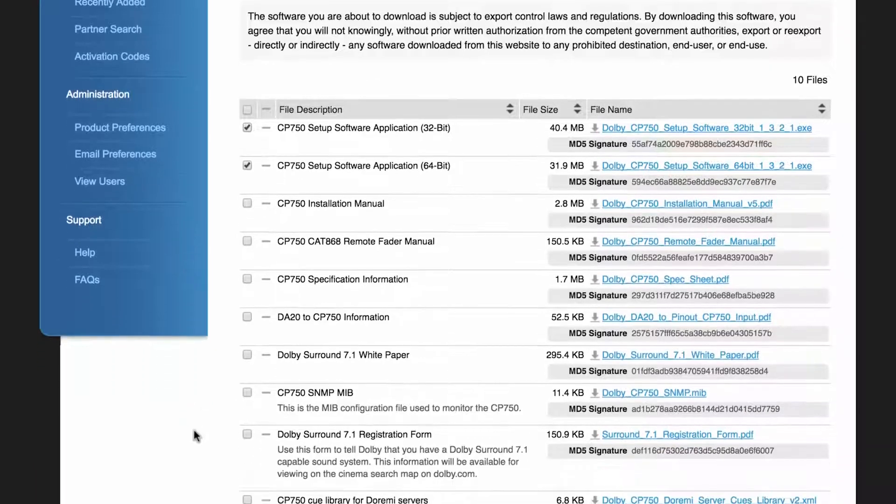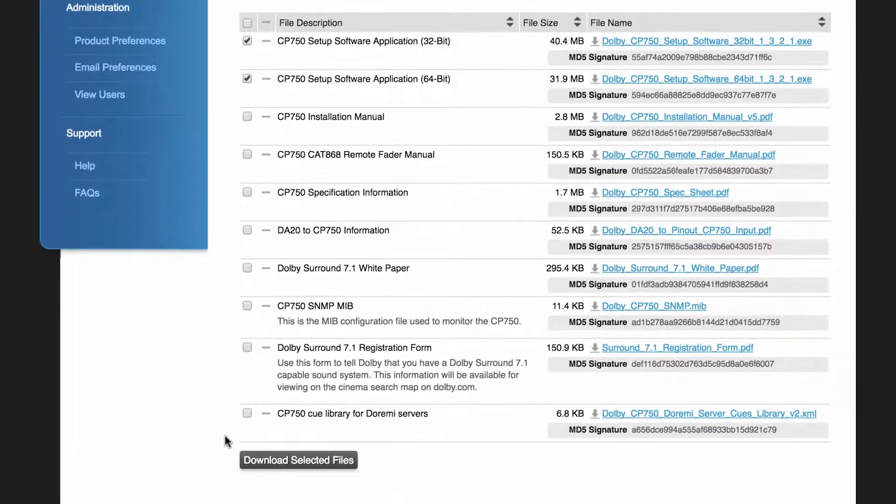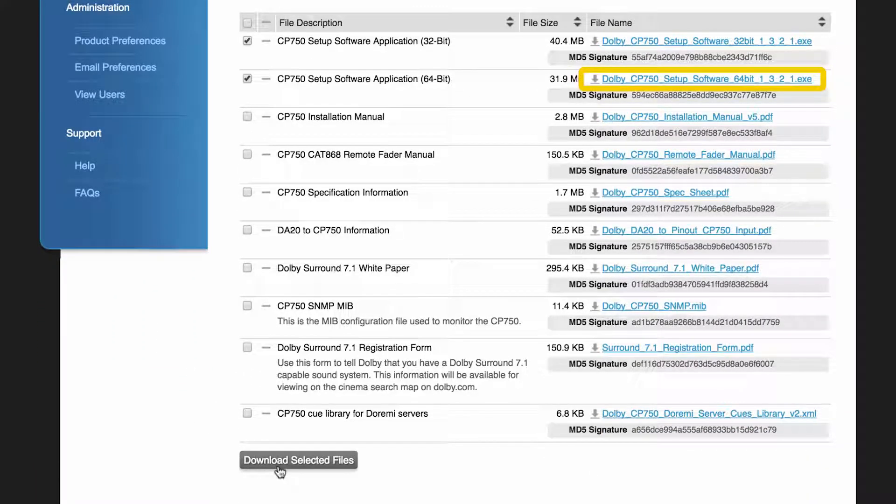Then click Download Selected Files, or you can select the file name individually to download that content.